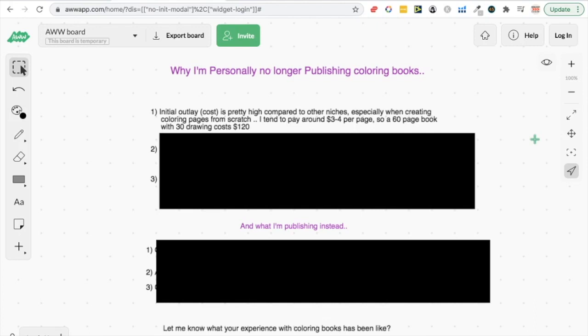So let's say you're making a 60-page book. That means you're going to have 30 coloring pages with a blank page in between each to stop the pen going through the page. That's a 60-page book with 30 drawings, so at four dollars per drawing that's going to cost you 120 dollars.